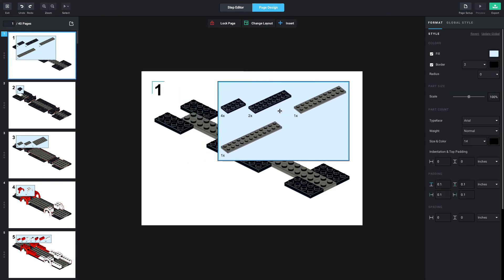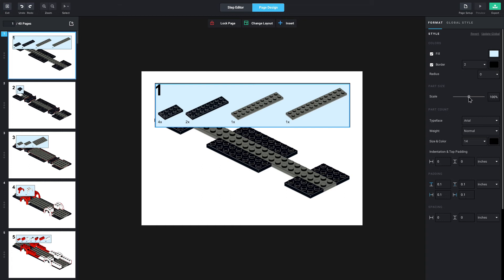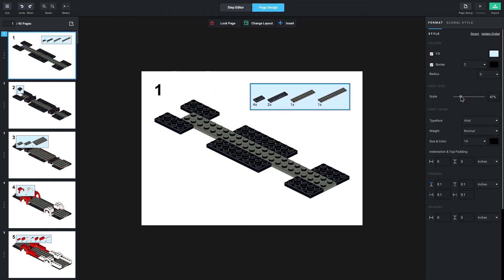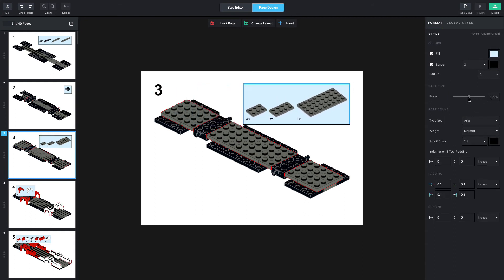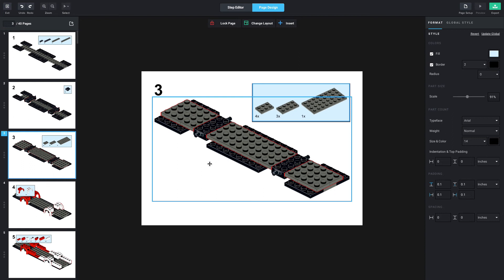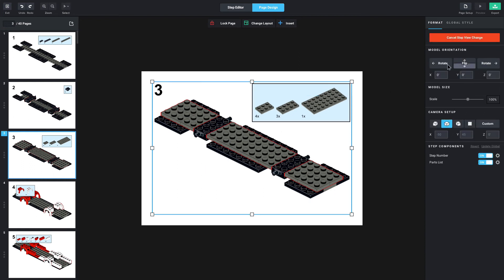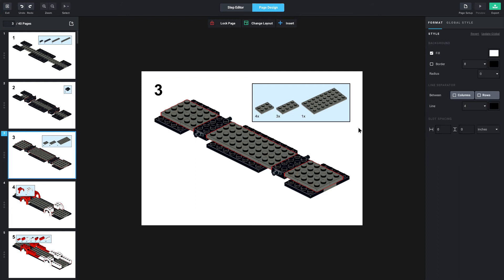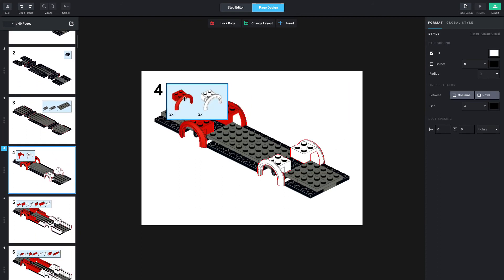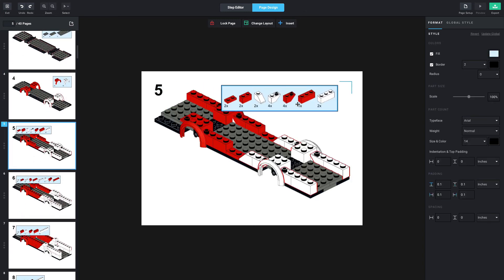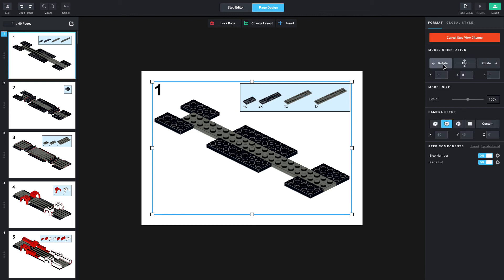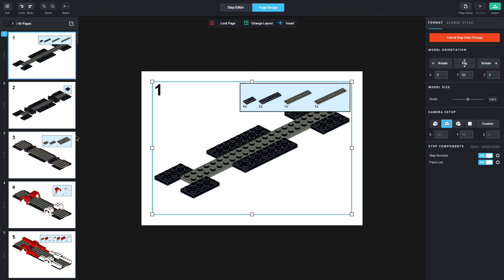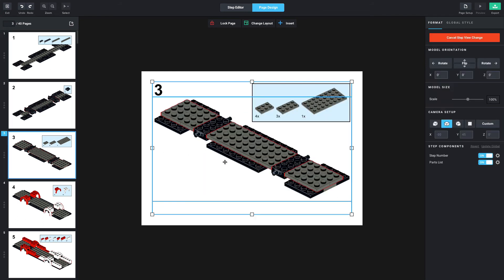When you hover over the different sections of a page, you'll notice a blue box pop up, so you can select either the parts or the step itself. I'm going to change the scale of the parts by moving this box to the top right and using the scale slider on the right side. You can also change the step view by selecting the step and pressing 'change step view,' where you can rotate the model, change the scale, and other adjustments in the right section.